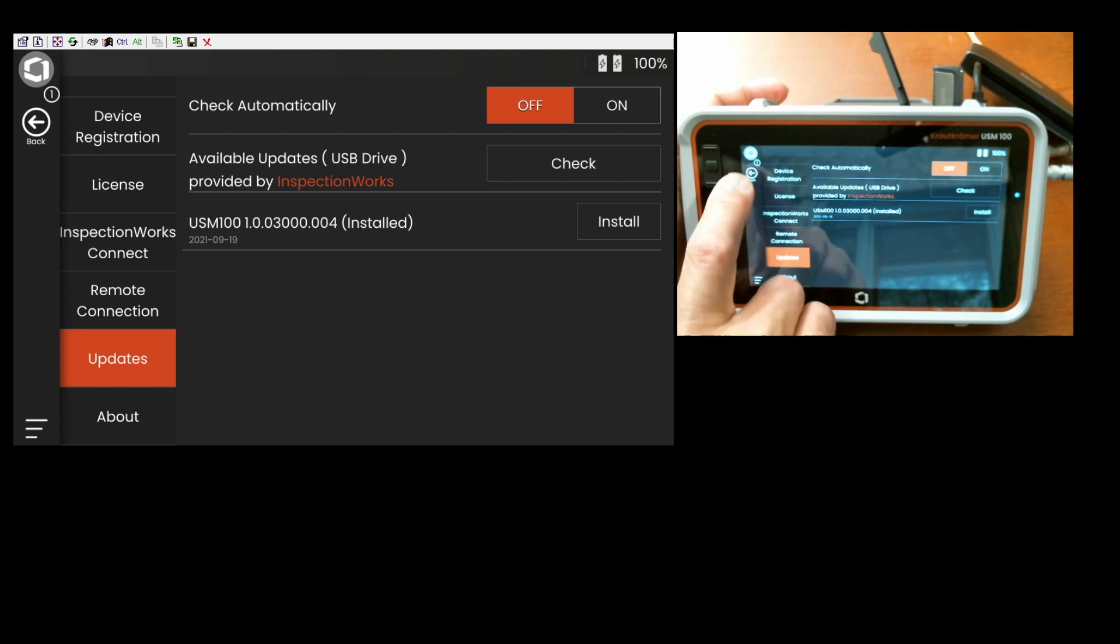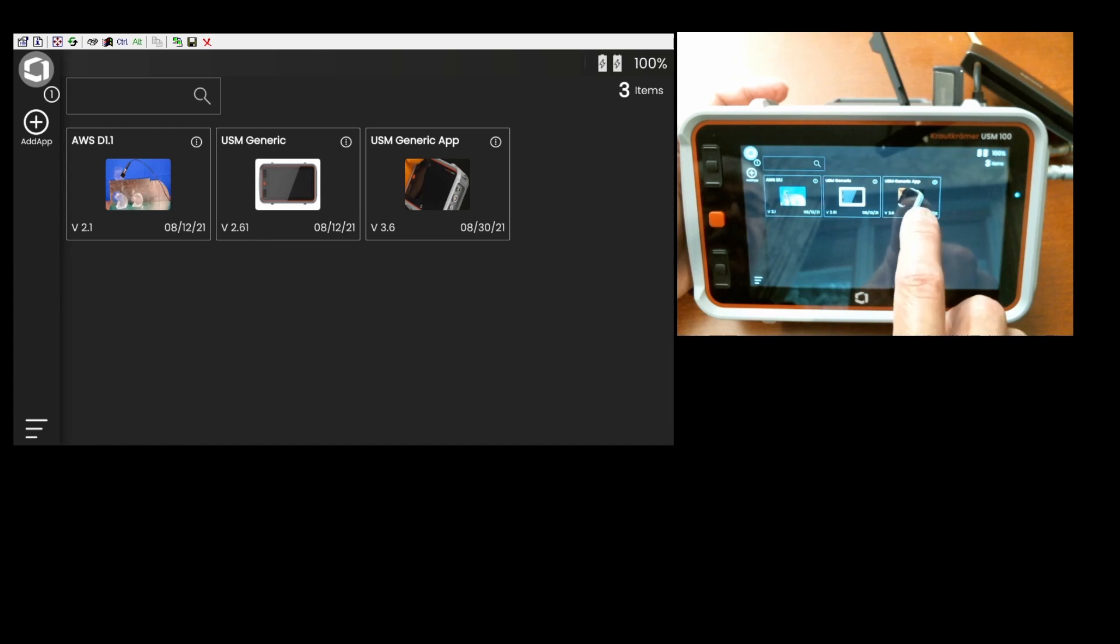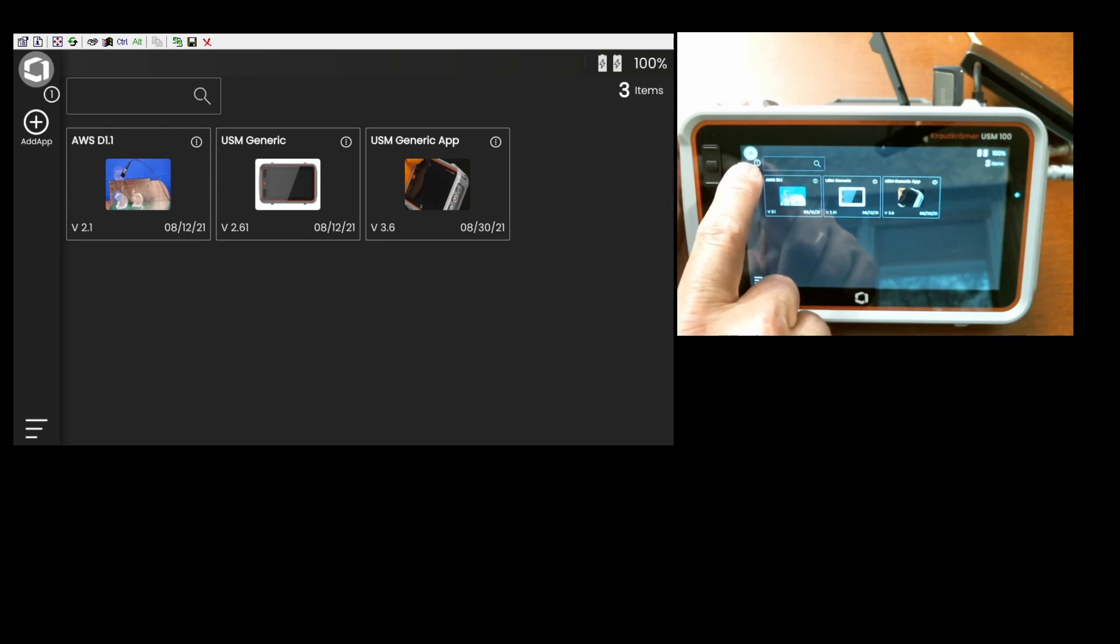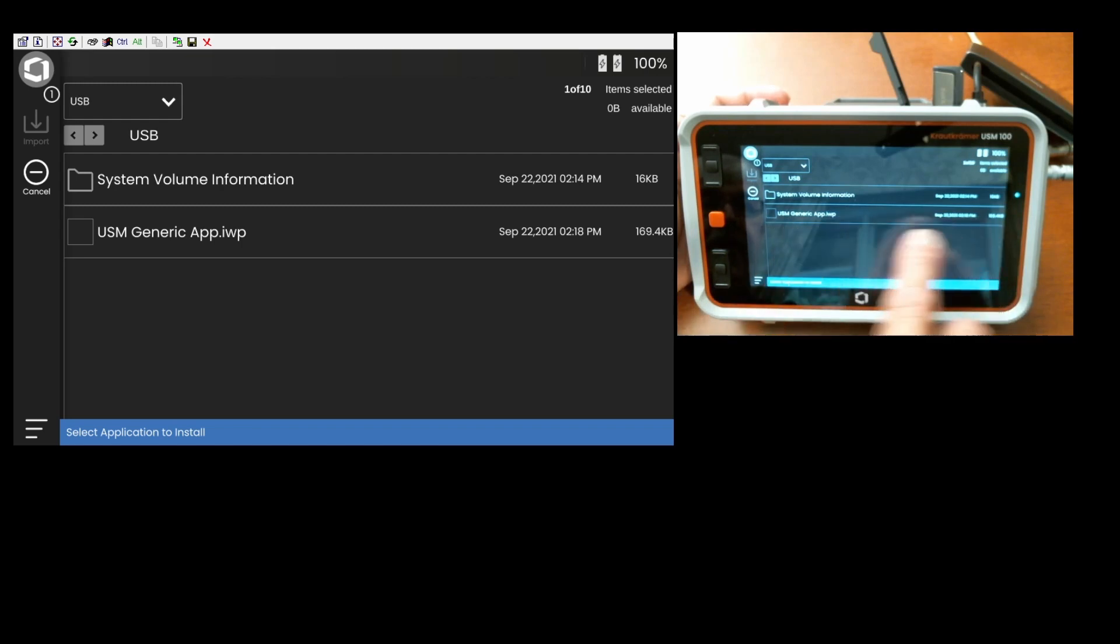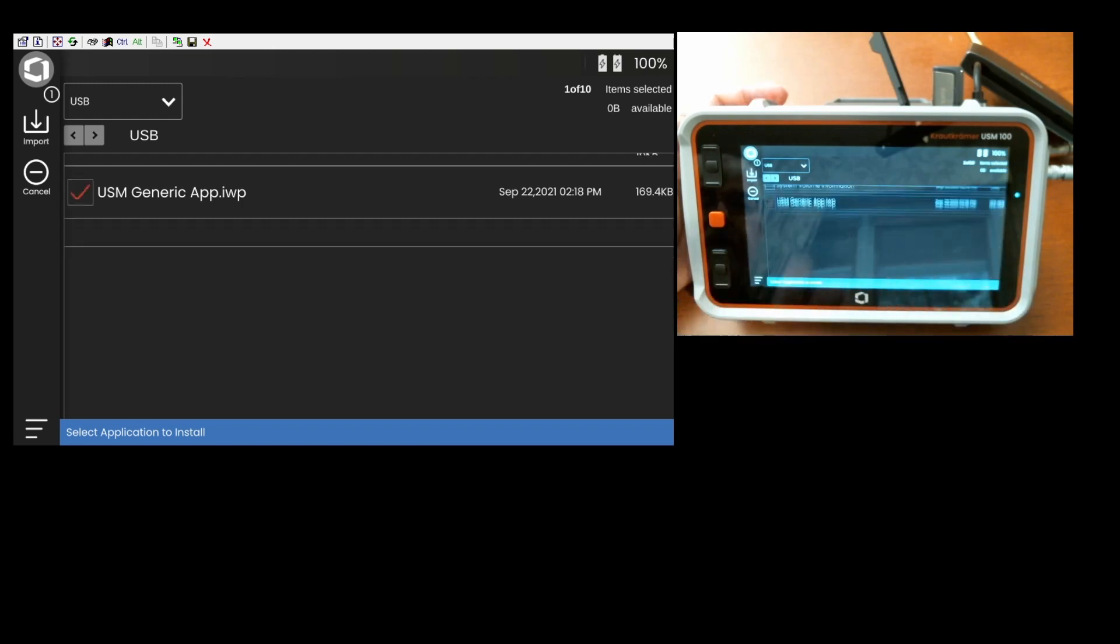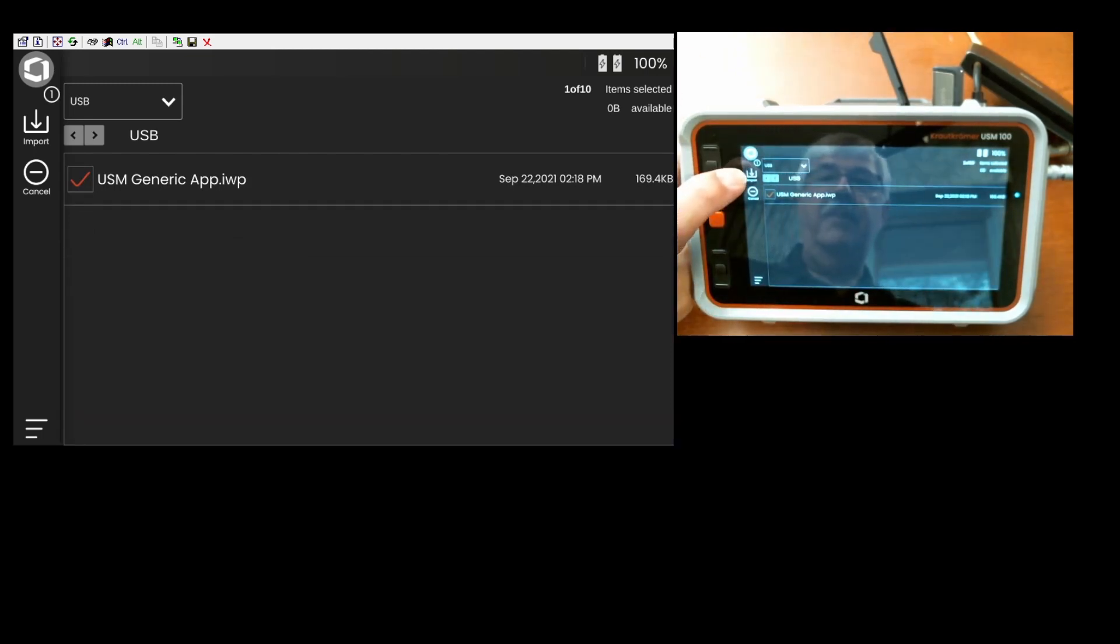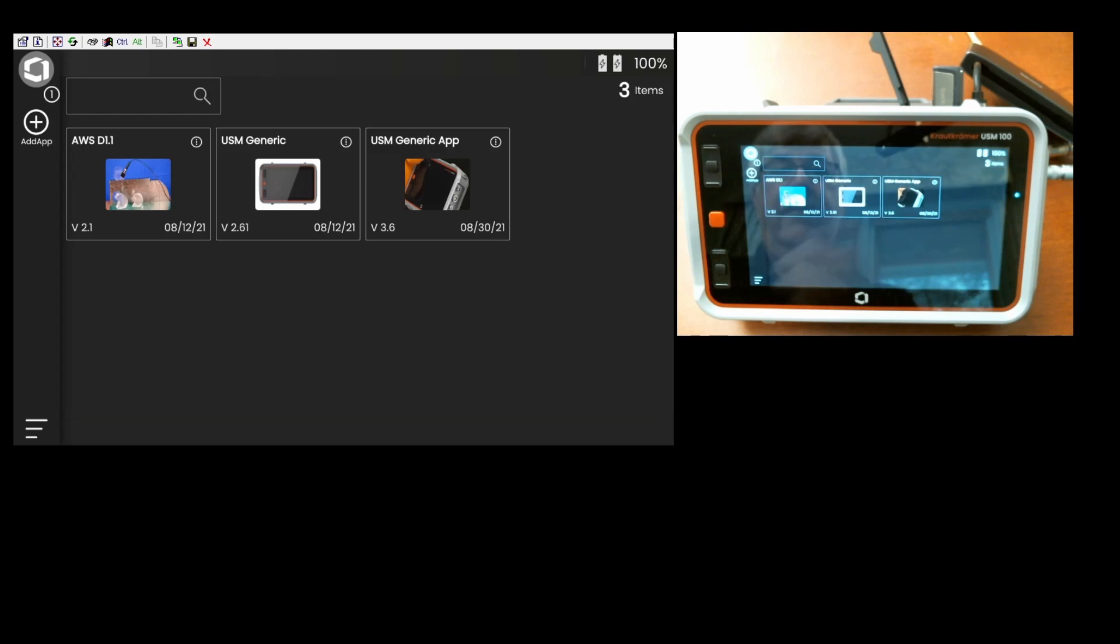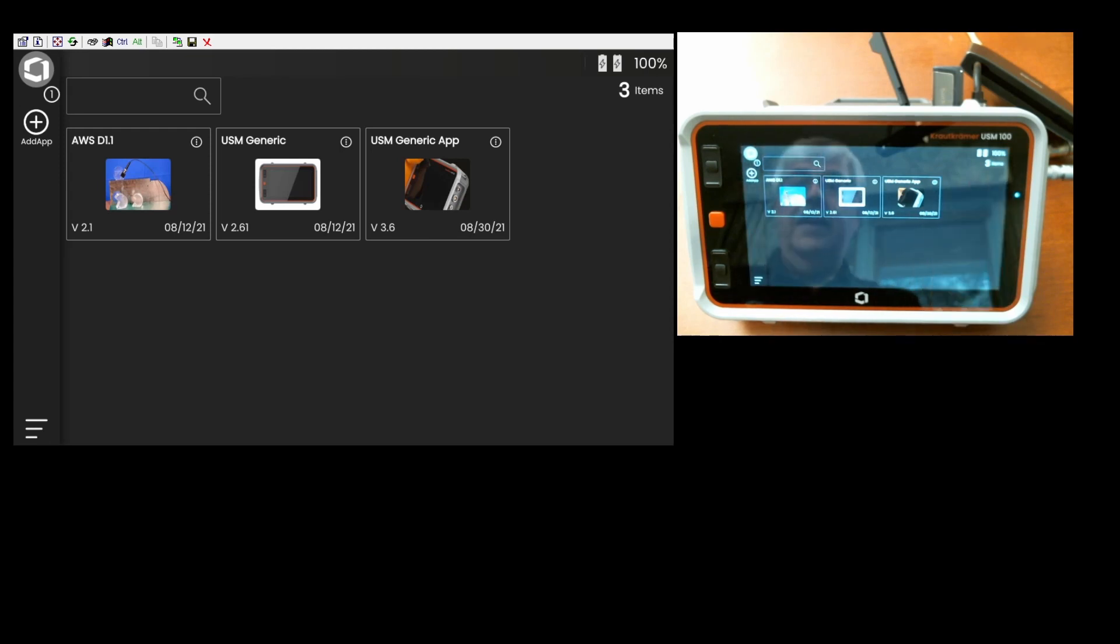If all I wanted to do is update the app, let's go back to the main screen. I see that I've already got a version of the USM generic app installed here. If I hit the add app button, it goes out, looks at the memory stick, tells me I have a USM generic app.iwp available. I can check that and then I come over here and touch the import button on the command bar to install that app. I give it the OK. It installs the app. It overwrote the existing version that was on there, and I should be good to go.